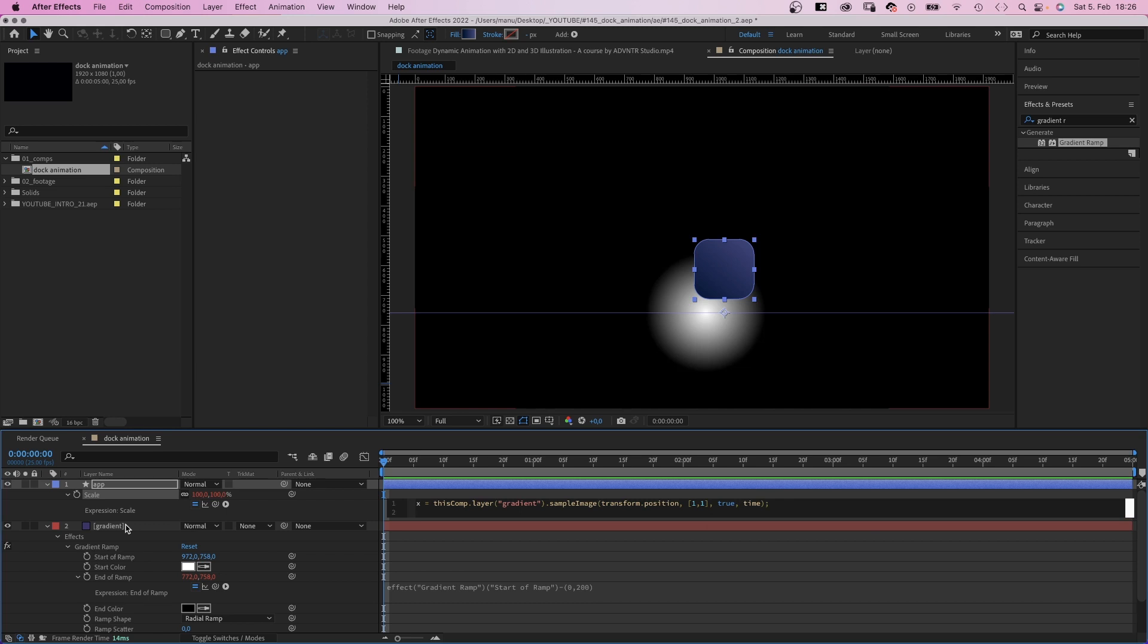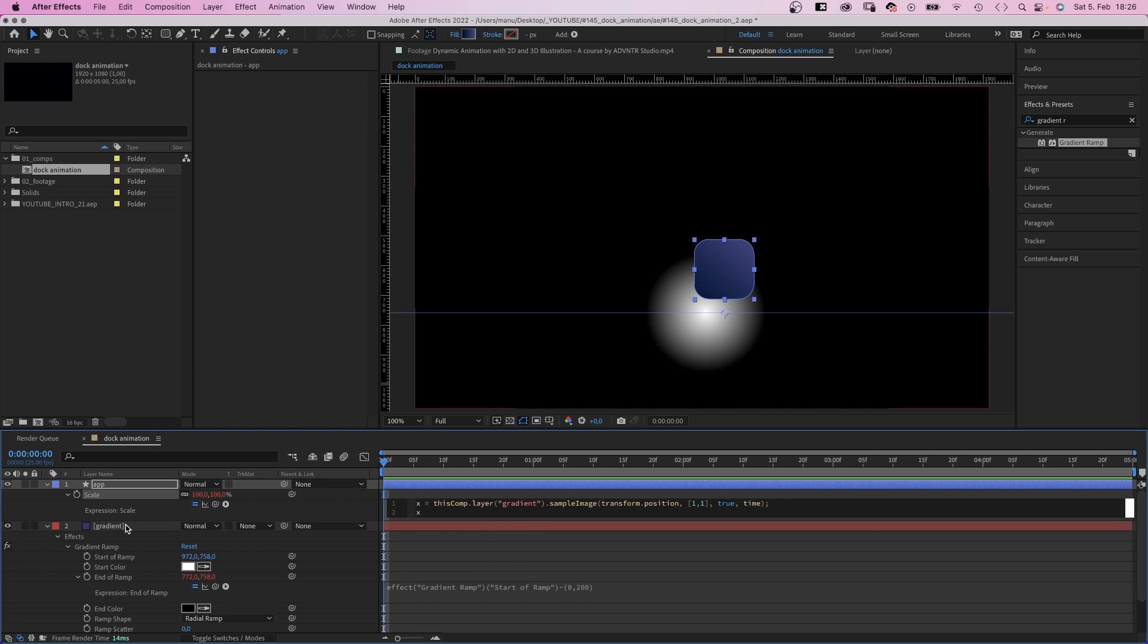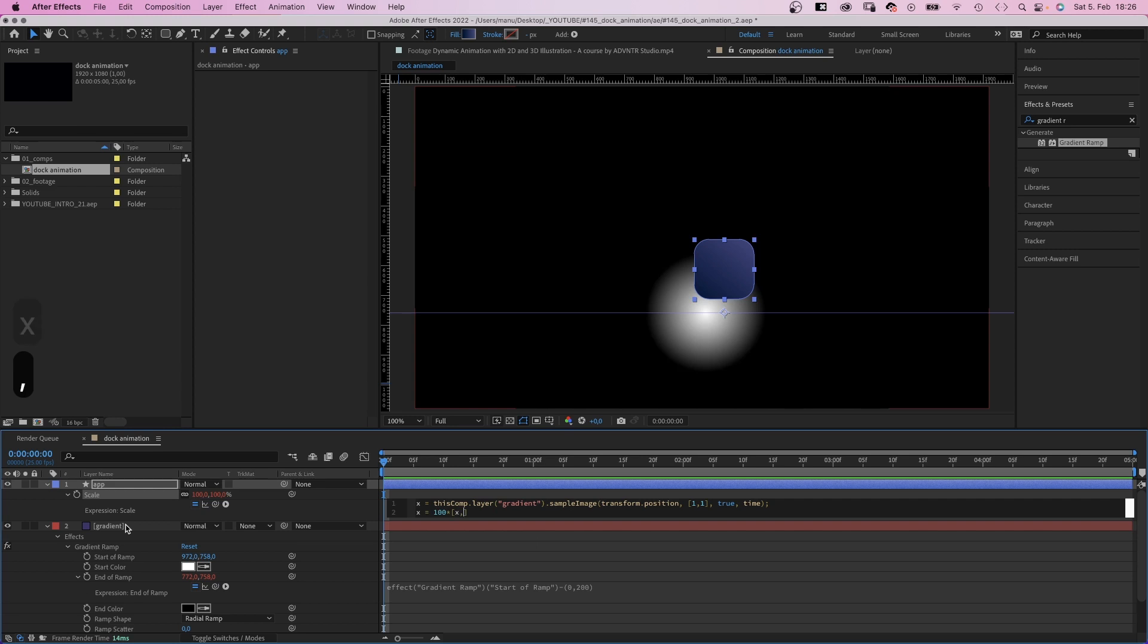Then we add the actual expression. X equals 100 times, in square brackets, X comma X. Semi-colon. Which results in a scale value between 0 and 100.